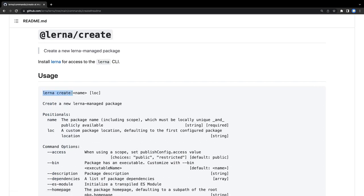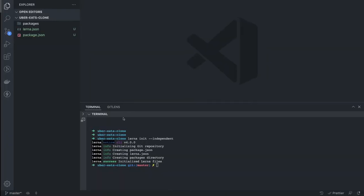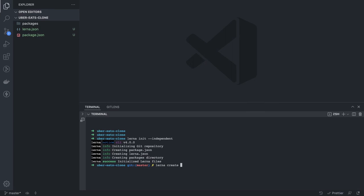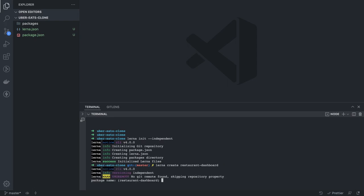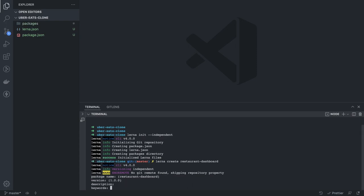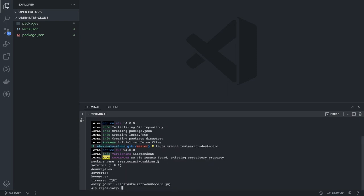With `lerna create` you can specify the location. We'll create a package called `restaurant-dashboard` and the location is inside the packages folder. It will automatically create inside packages/restaurant-dashboard, so just specify the basic things.